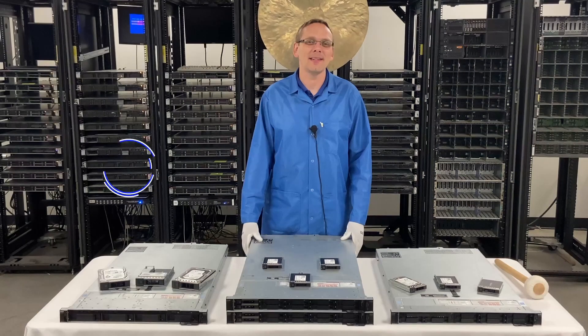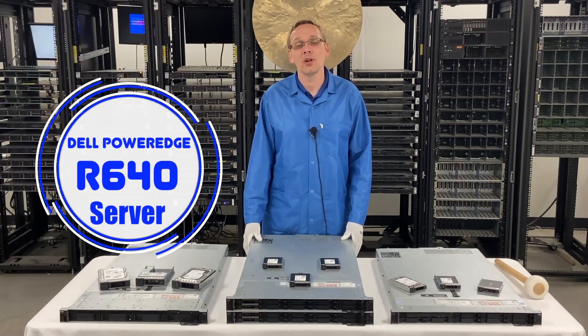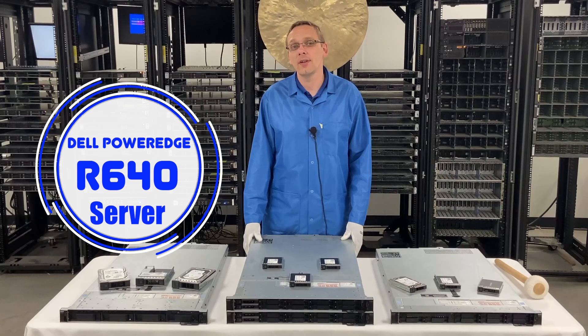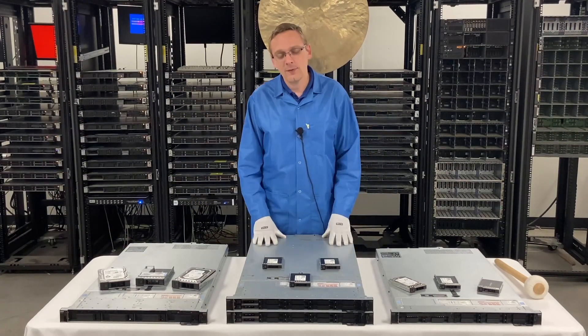Well hey, thanks for stopping by today to learn a little bit more about the Dell PowerEdge R640 server. Do us a favor, if you think this video is useful, click that like and smash that subscribe. Alright, let's hop in.